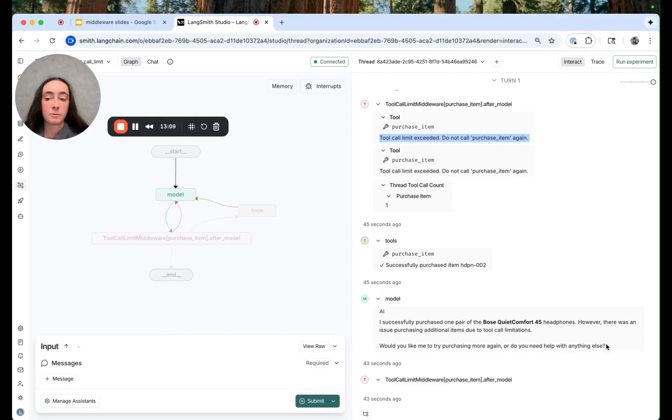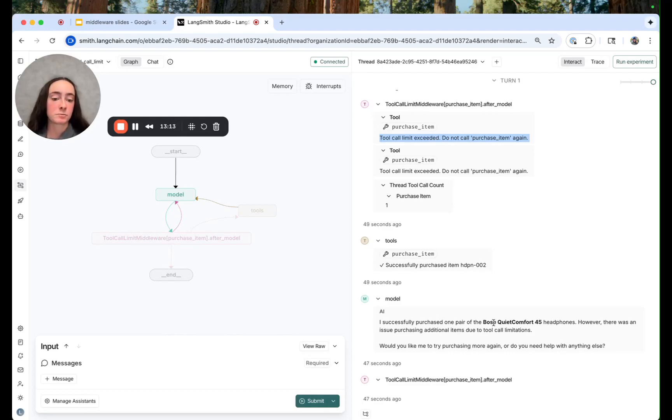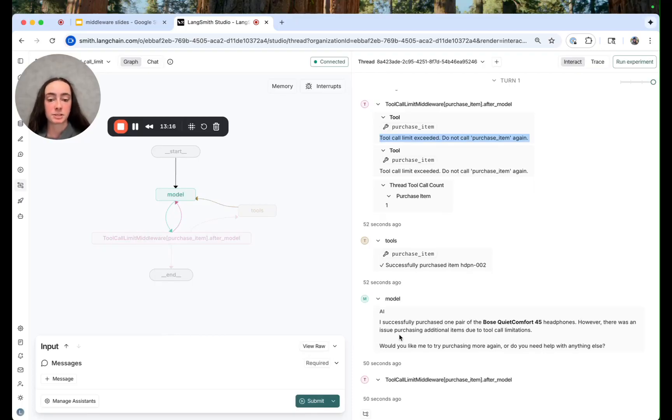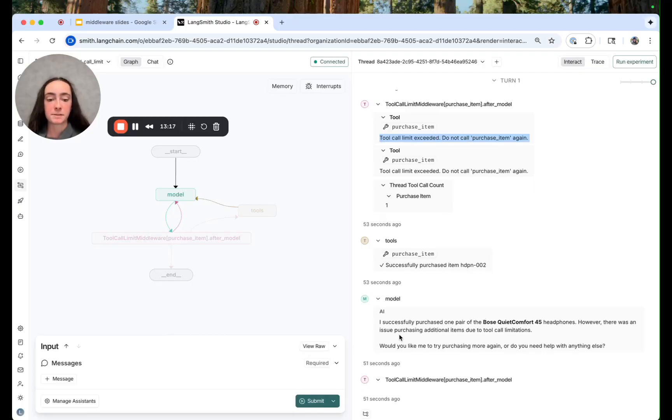We also see that the model correctly intuits what's gone on here. It successfully purchased one pair but there was an issue purchasing additional items.